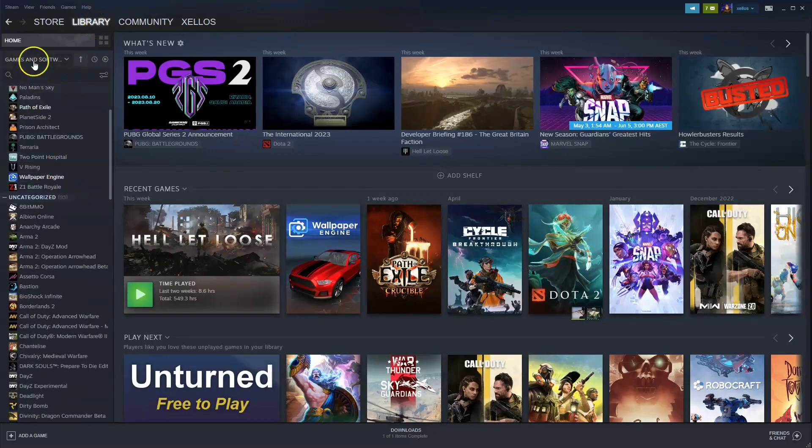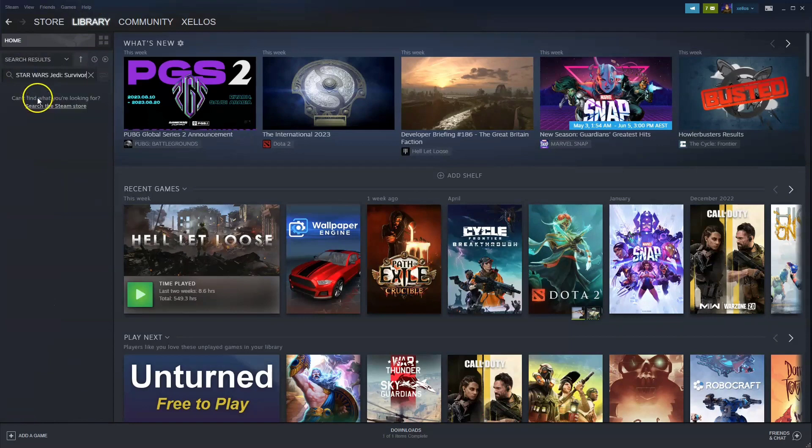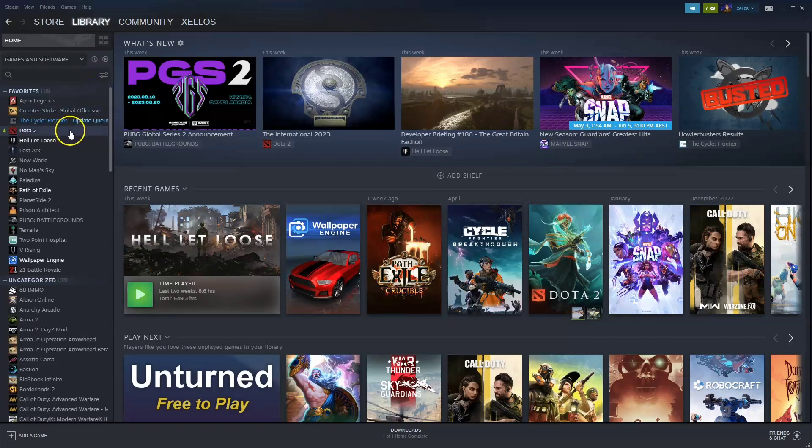You can scroll down until you find your game, or alternatively you can type in the name of the game at the top and it will come up here in your library. Double click on the game and you'll be able to start playing.